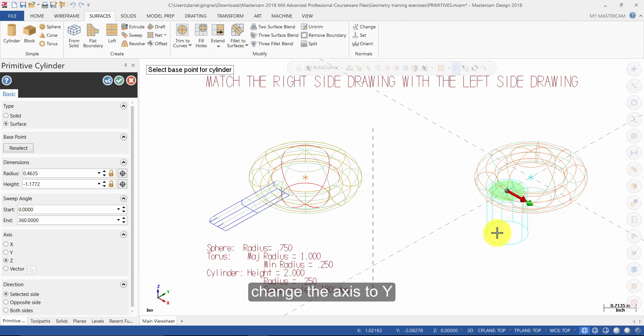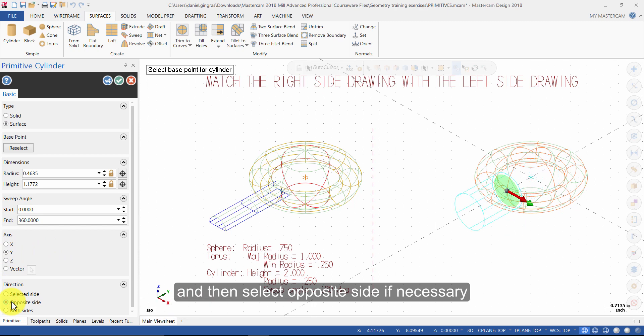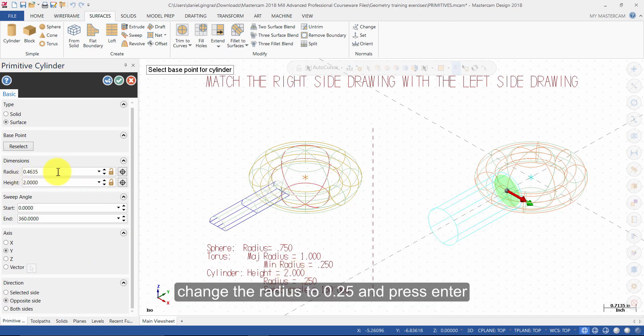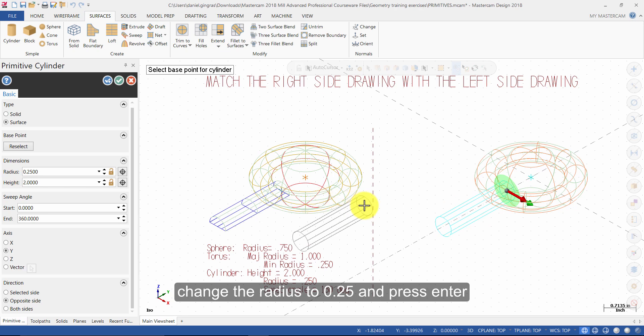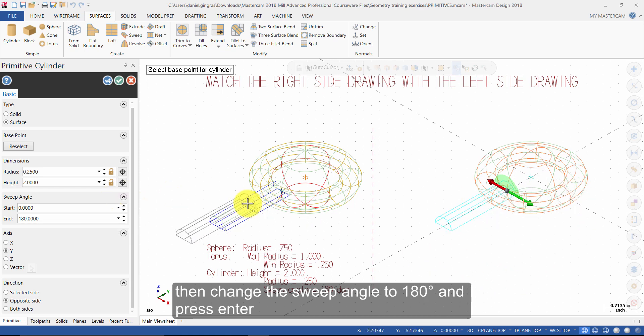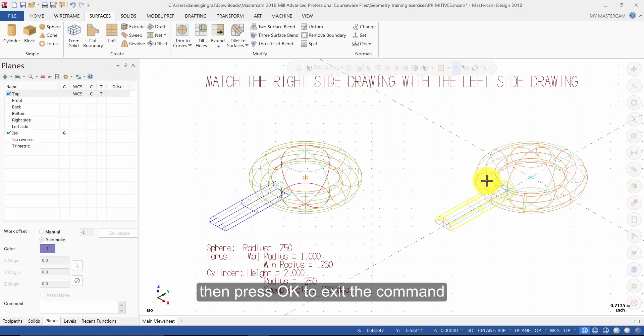Change the axis to Y, and then select Opposite Side if necessary. Change the cylinder height to 2 and press Enter. Change the radius to 0.25 and press Enter. Then change the sweep angle to 180 degrees and press Enter. Then press OK to exit the command and reshade the geometry.